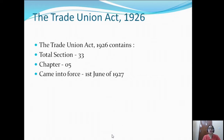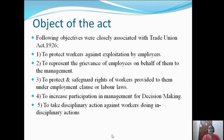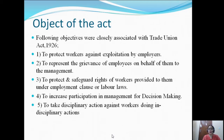The Trade Union Act 1926 contains a total of 33 sections, five chapters, and it came into force on 1st June 1927. The main objects of the act are: to protect workers against exploitation by employers, to represent the grievances of employees on behalf of them to the management, to protect and safeguard the rights of workers provided under employment clauses or labour laws, to increase participation in management for decision making, and to take disciplinary action against workers doing indisciplinary actions.